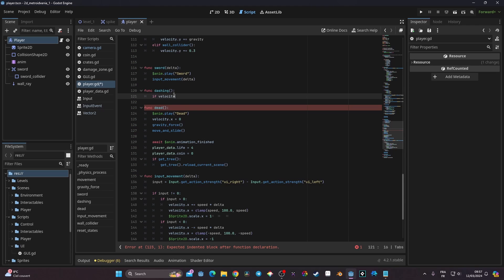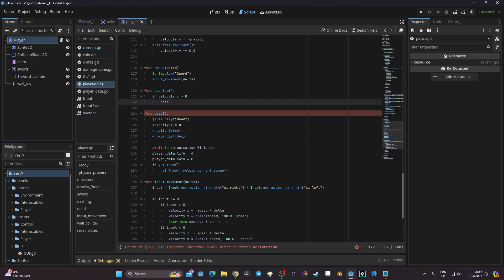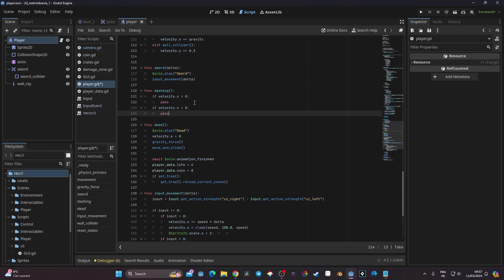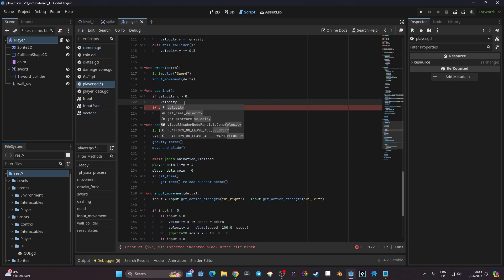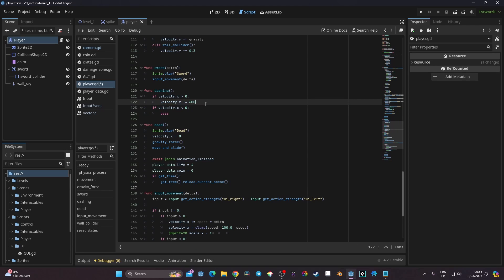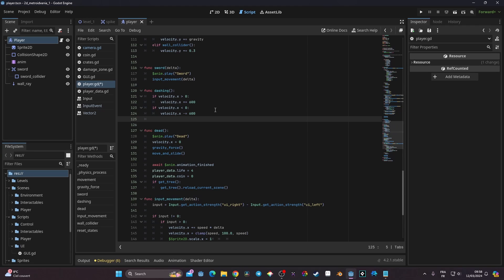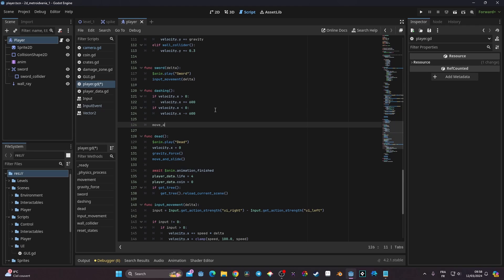We check: if velocity.x is greater than zero, do something; if velocity.x is smaller than zero, do something else. When velocity is greater than zero, we set velocity.x += 600; when going negative, we do velocity.x -= 600. We also want to dash when not pressing any key — we'll handle that a bit later. For now I'll add move_and_slide because we need that to actually move.